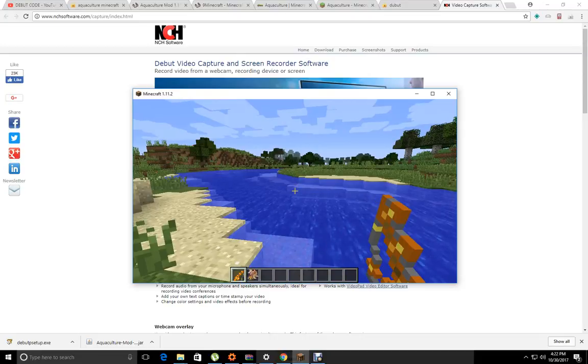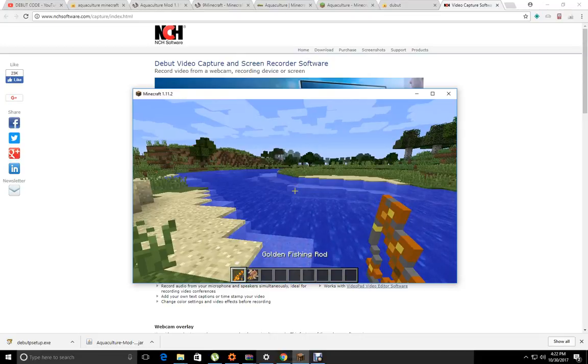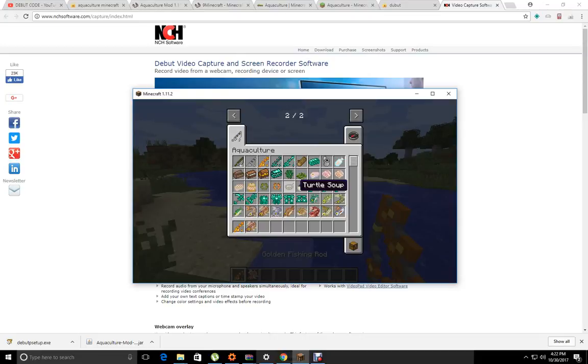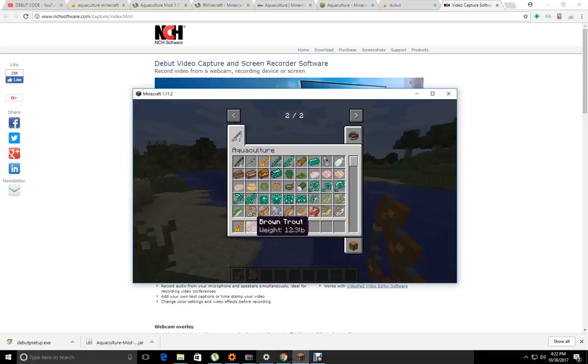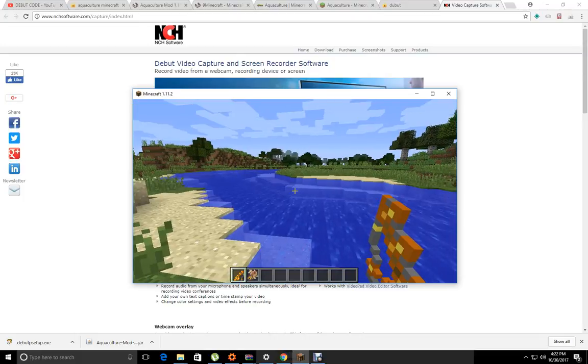Come on. As you can see, I caught a brown trout. It's not only that, it tells you the weight. As you can see, it's a 12.3 pound brown trout.